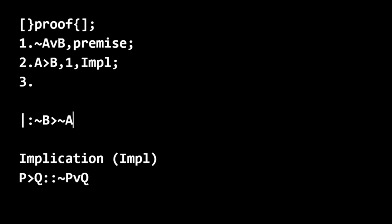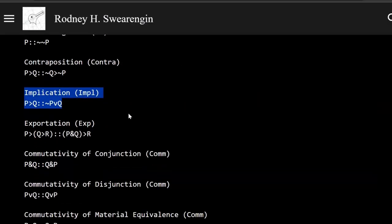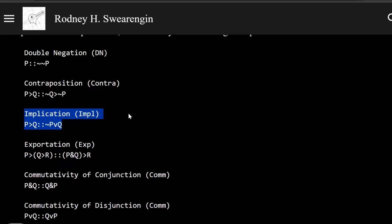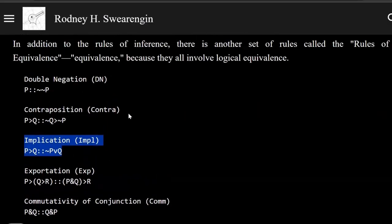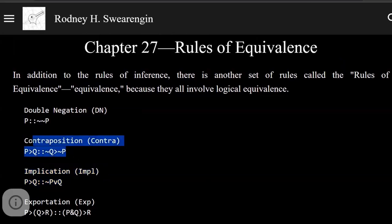So we want to get not B only if not A. And we can get there using the rule of contraposition.